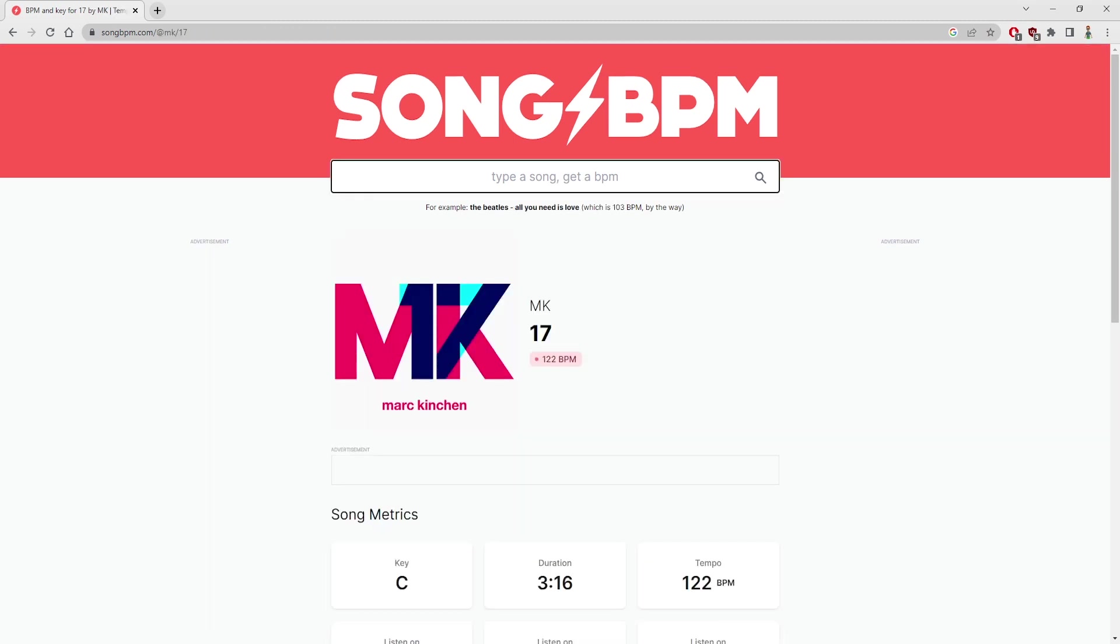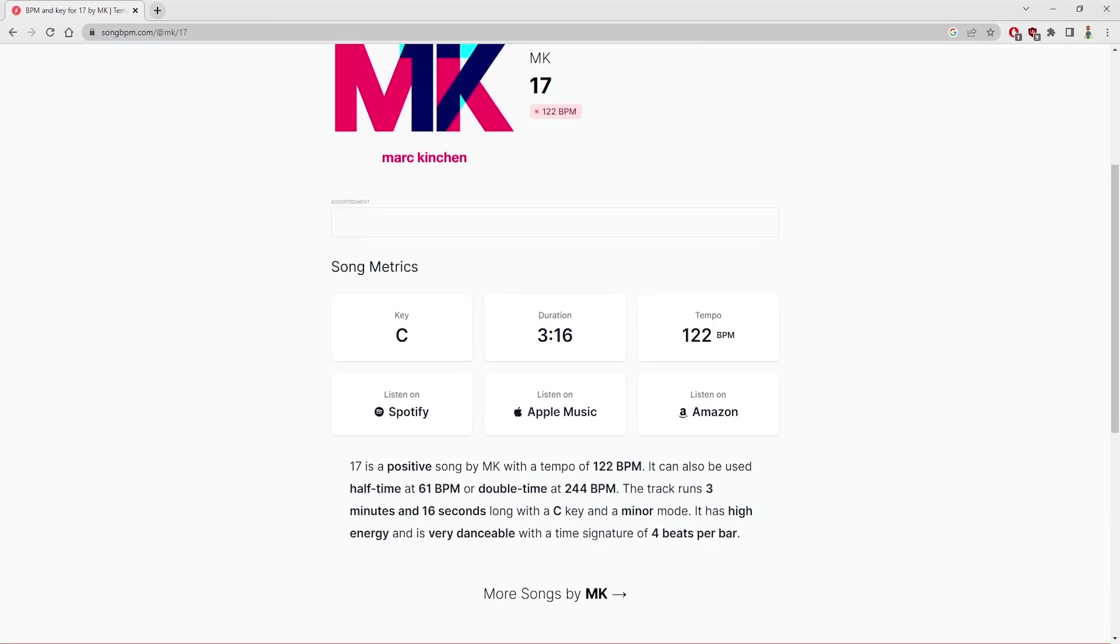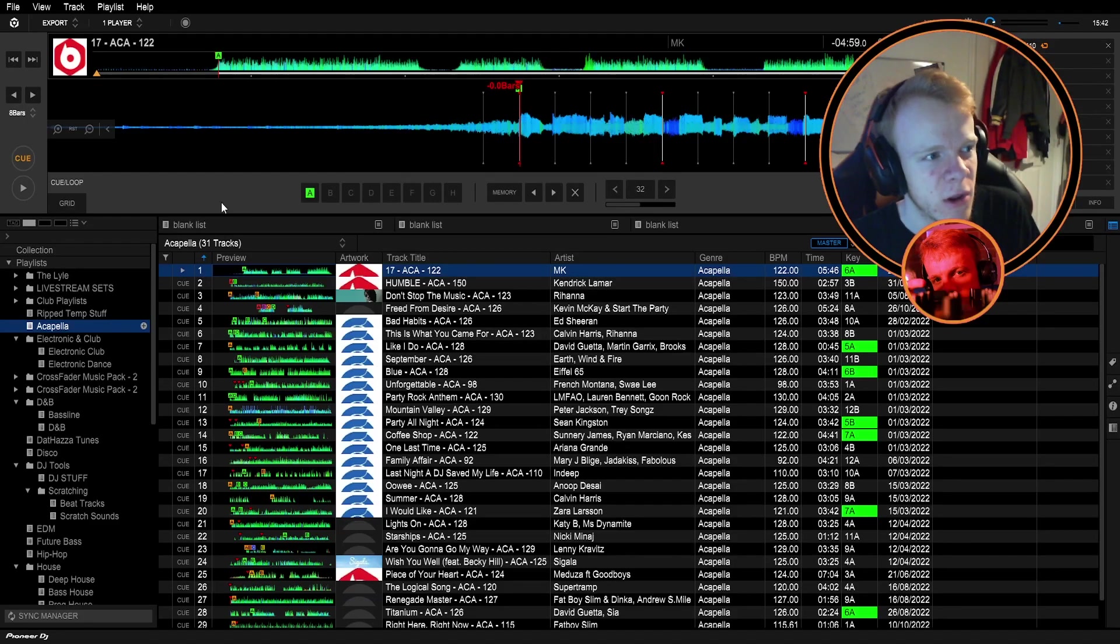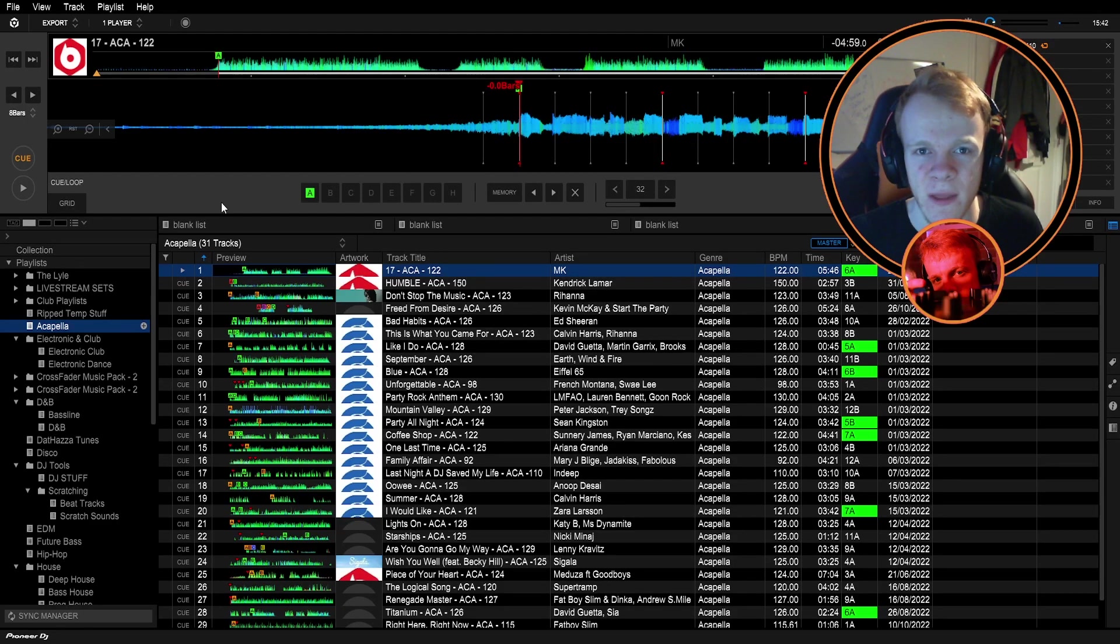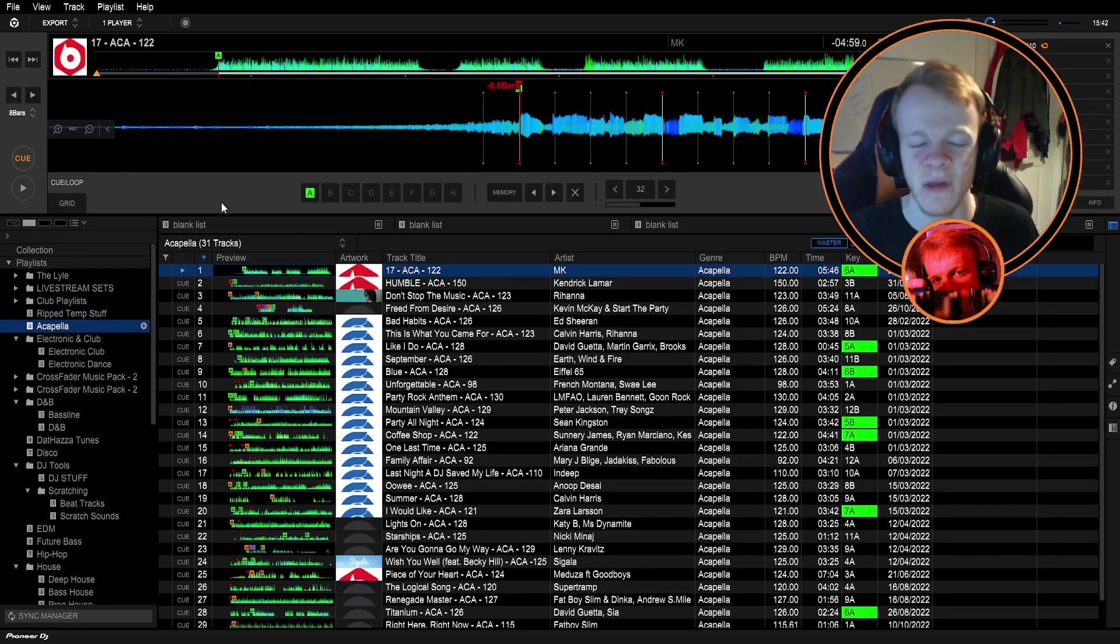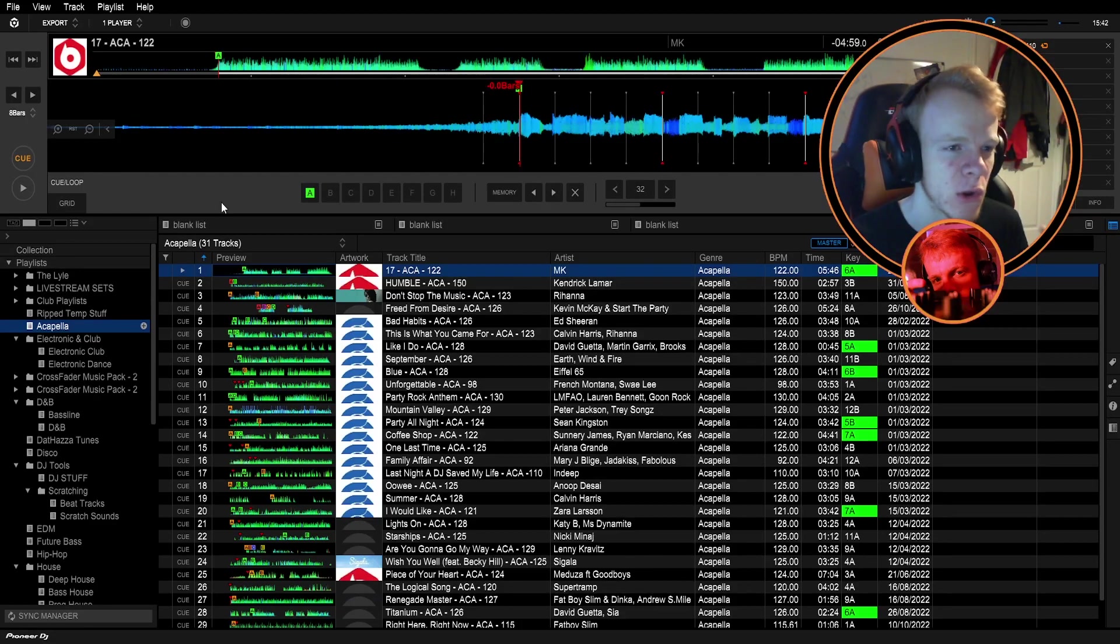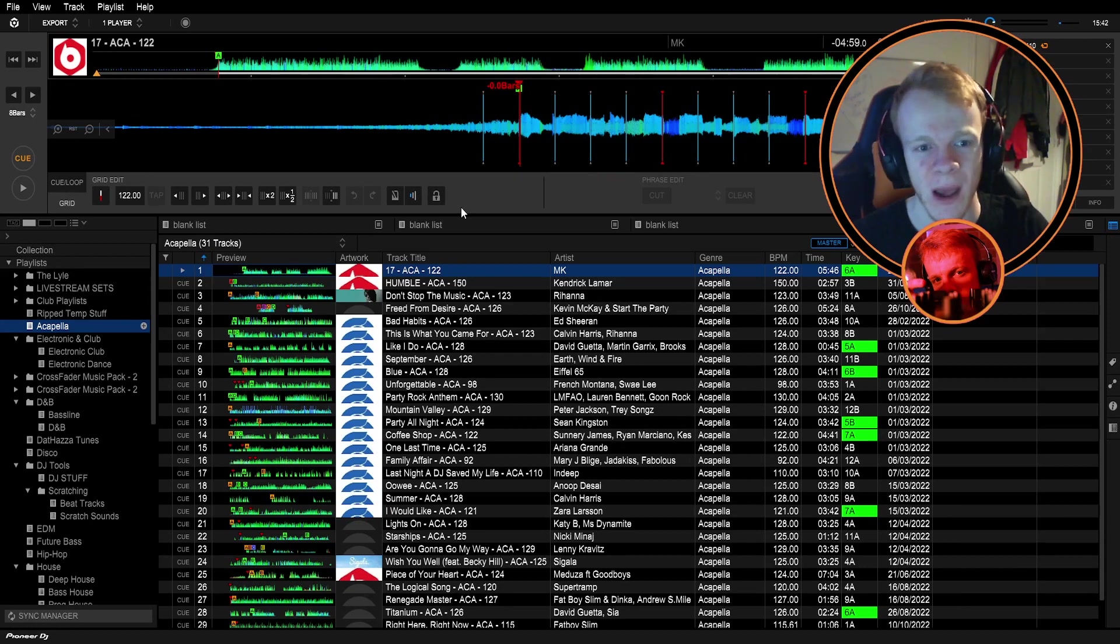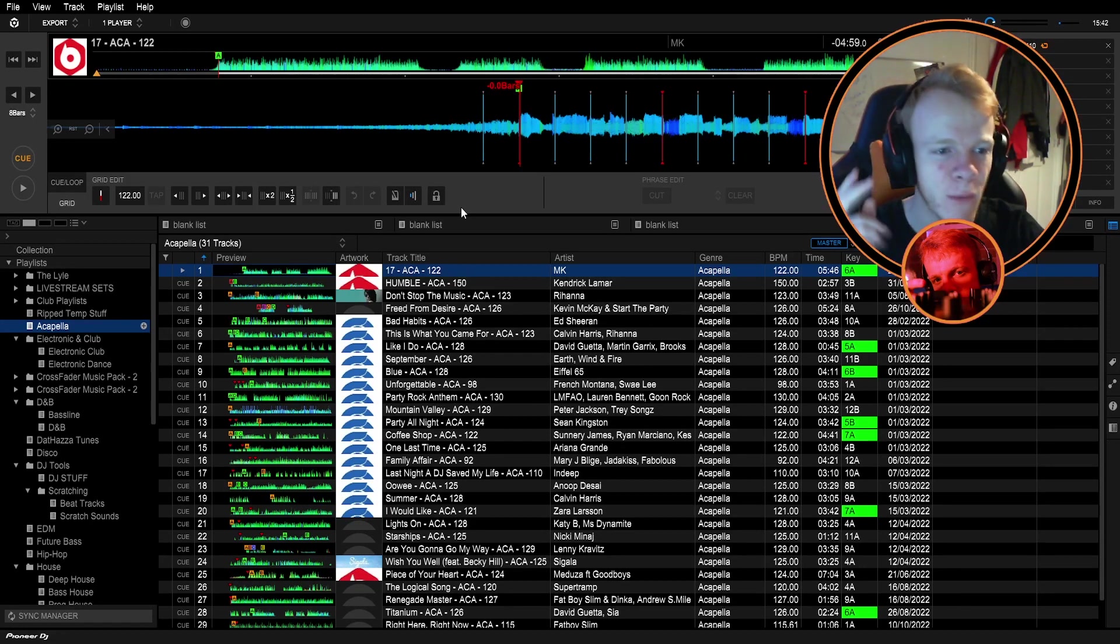I trust the BPM more than the key on this particular website. So we find ourselves now in Rekordbox and as you can see for the demonstration, I've ported in the acapella of 17 by MK, it's a classic track, everybody knows it and it's not too difficult to work out. The first thing I'm going to do is set the BPM of the track and the key.